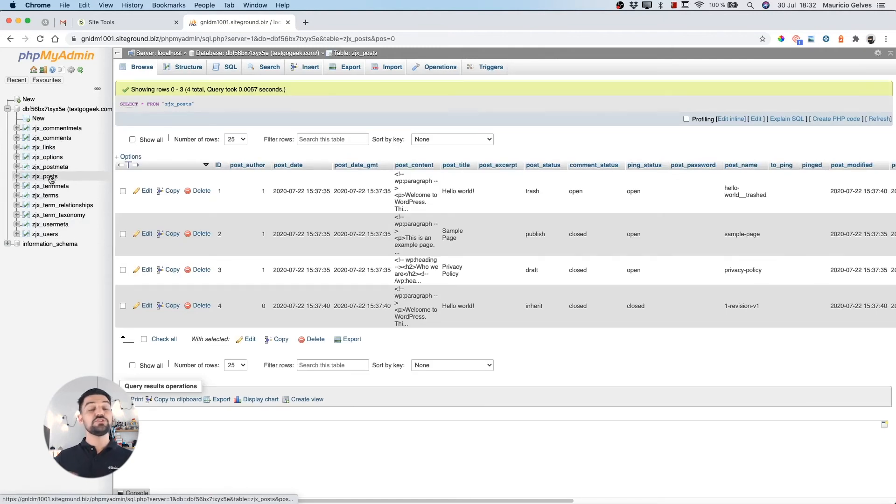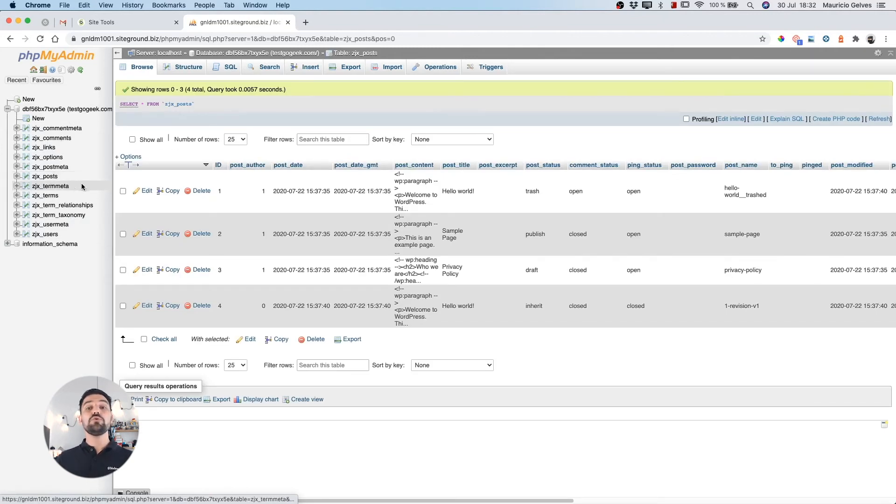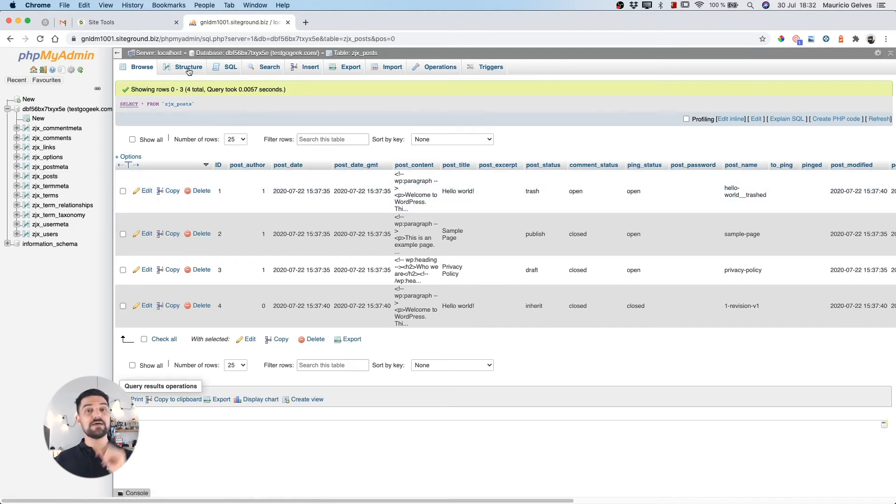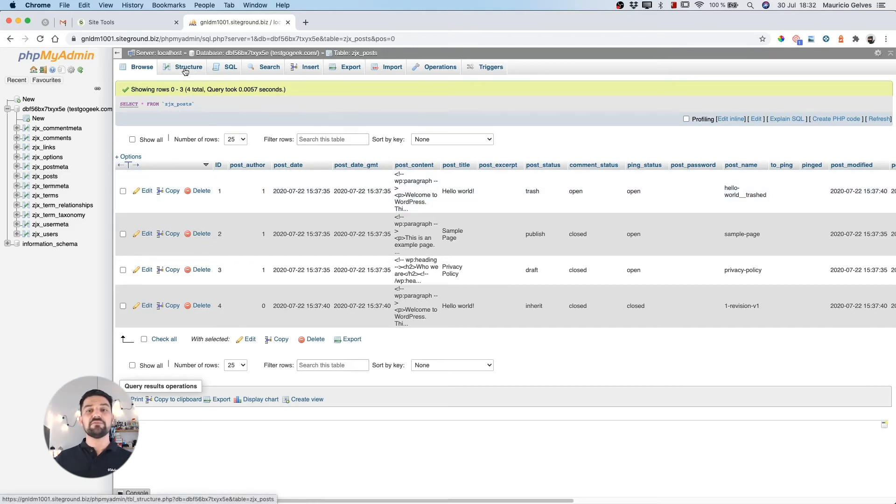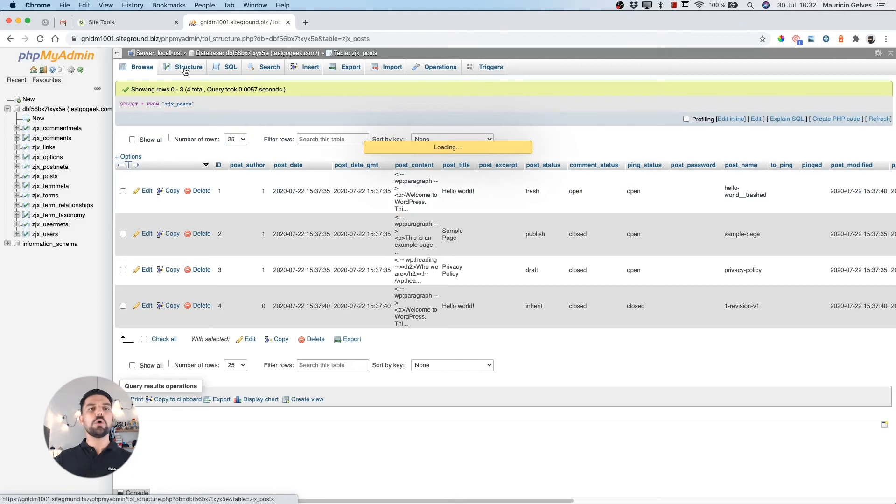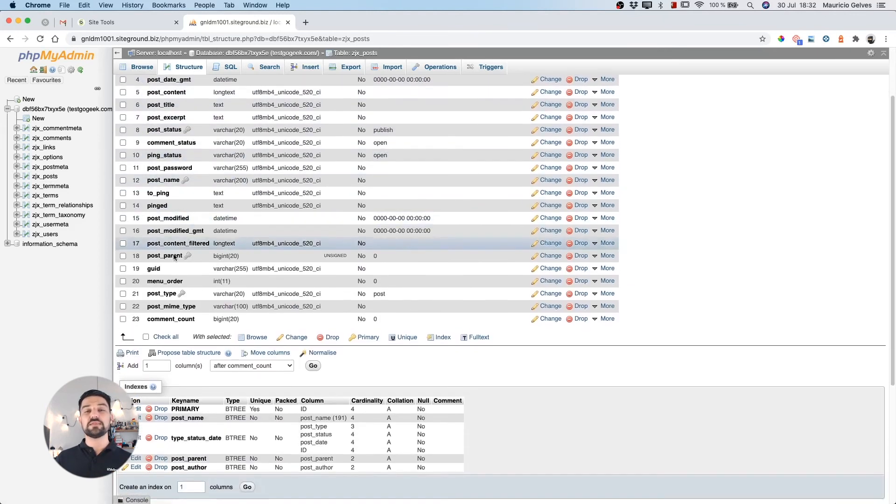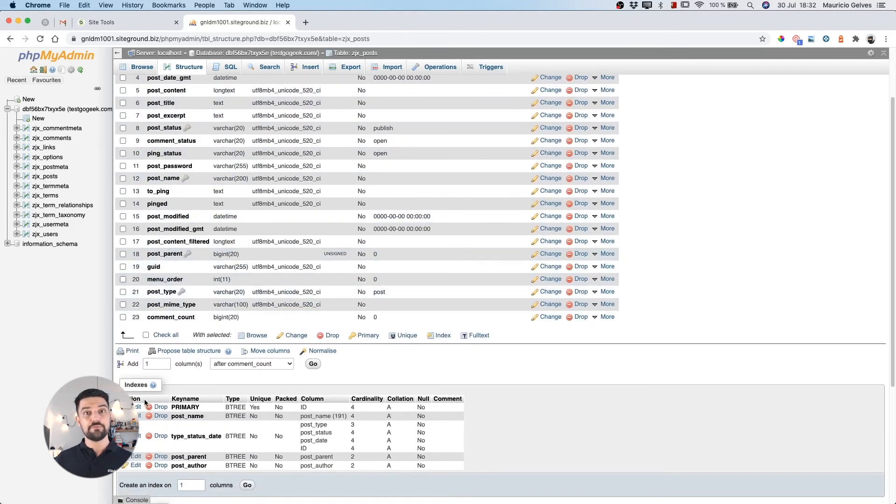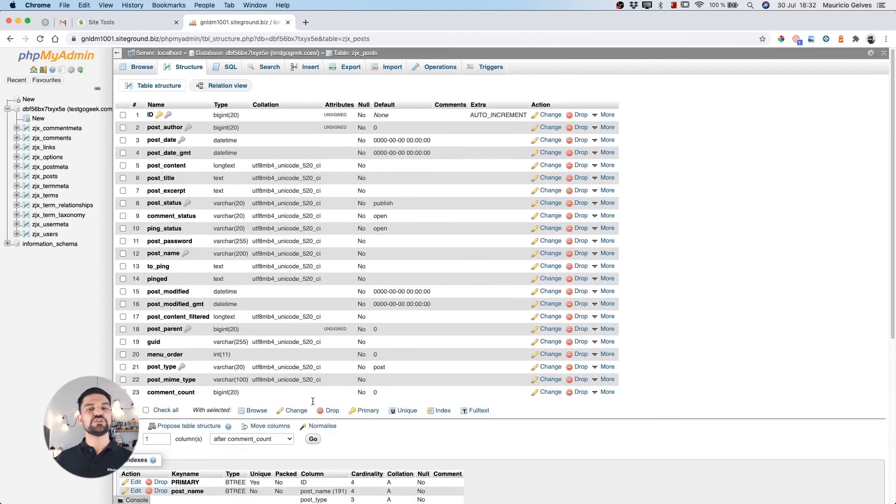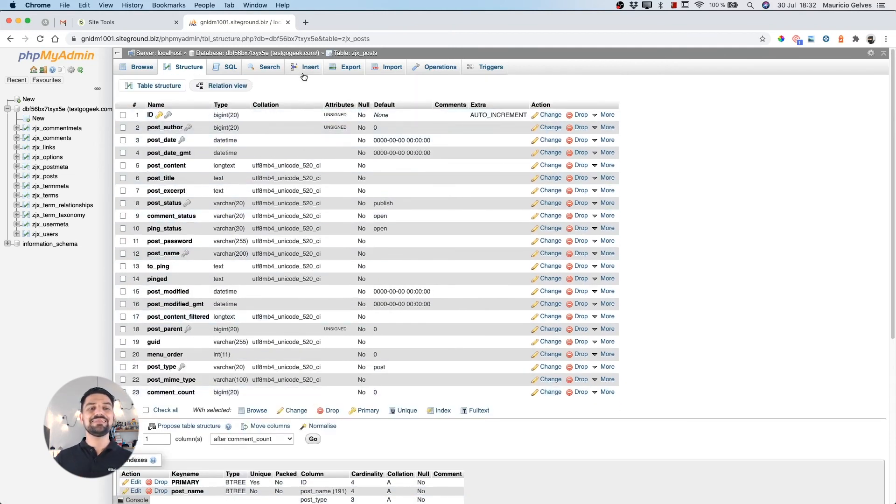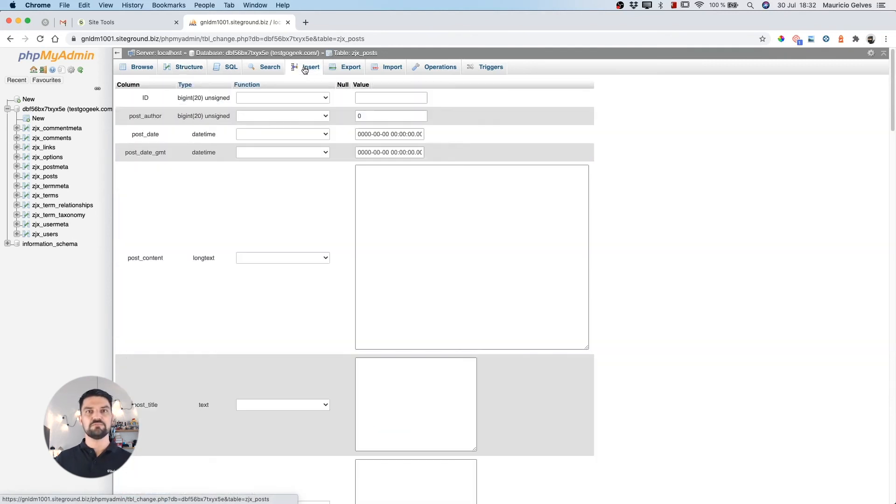As you can see, now you have new functionalities in the tabs section. For example, the structure tab shows you all the fields, indexes and other information for that specific table. Or if you want to insert a new row to the table, click on the insert tab and fill all the fields.